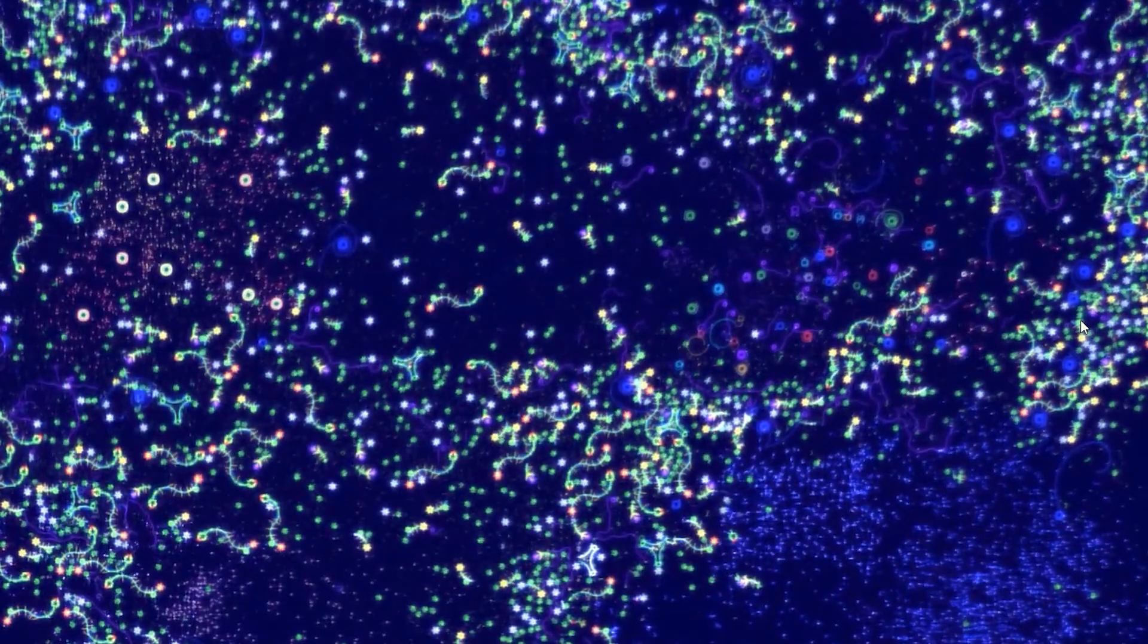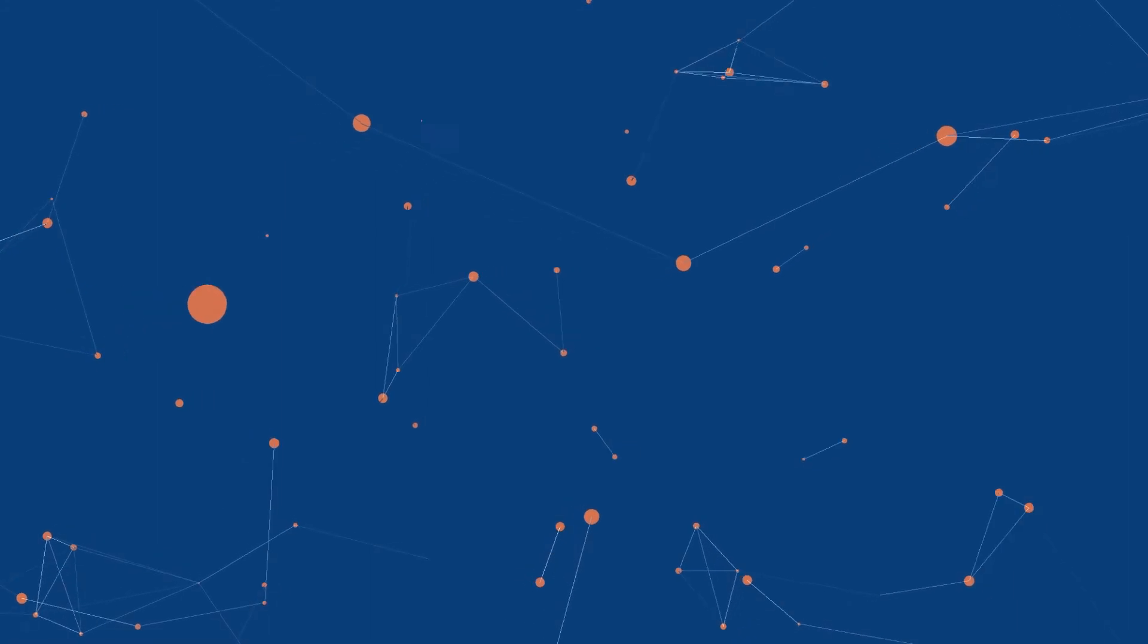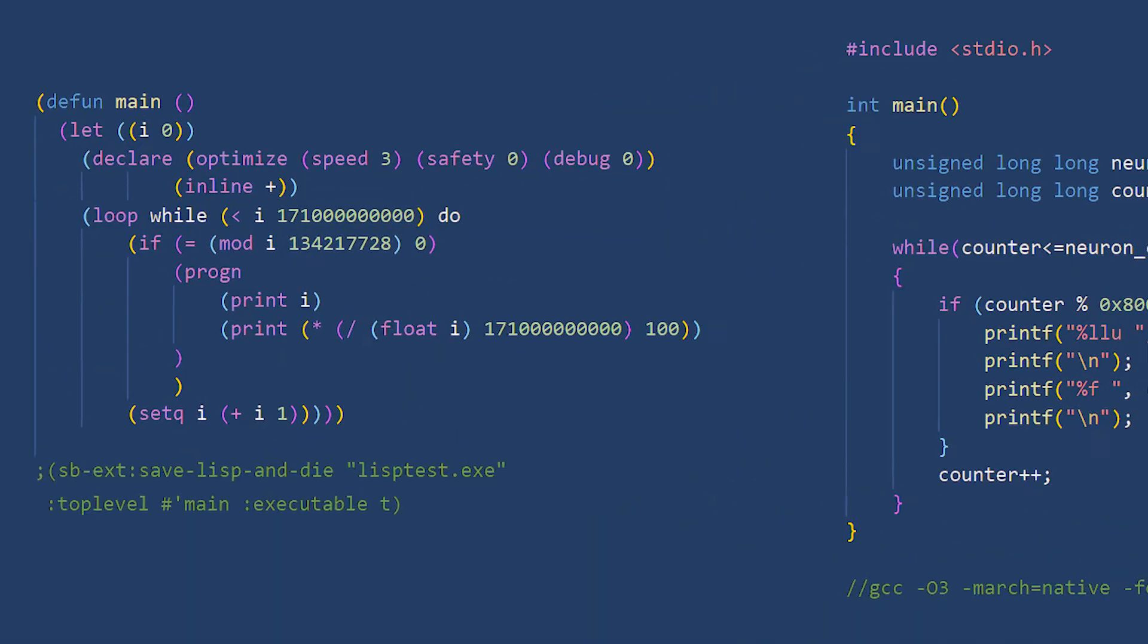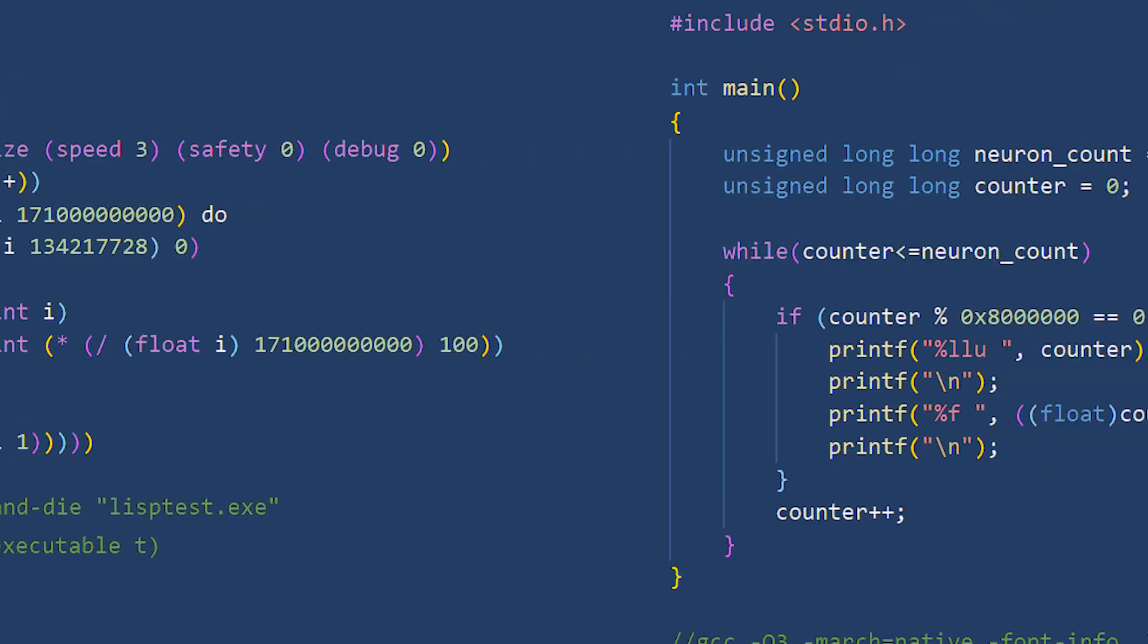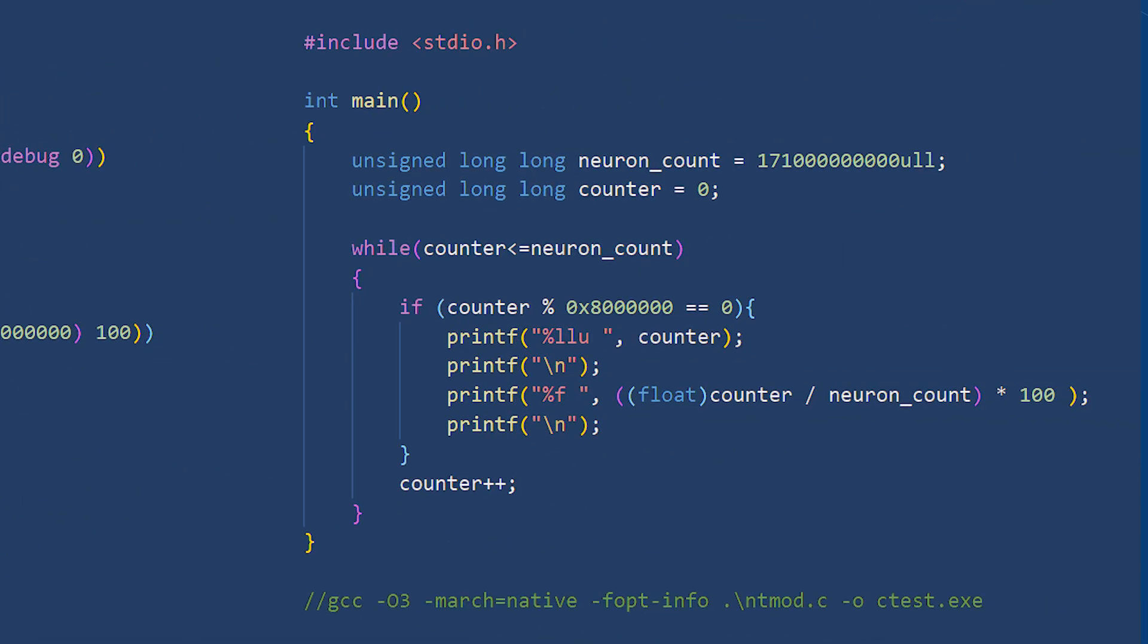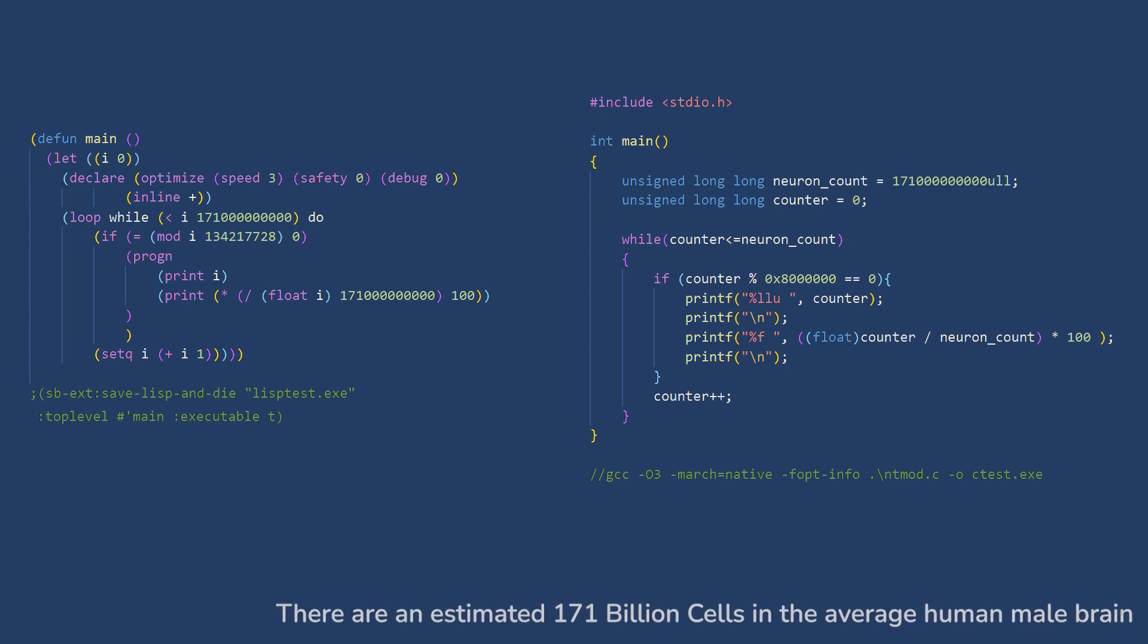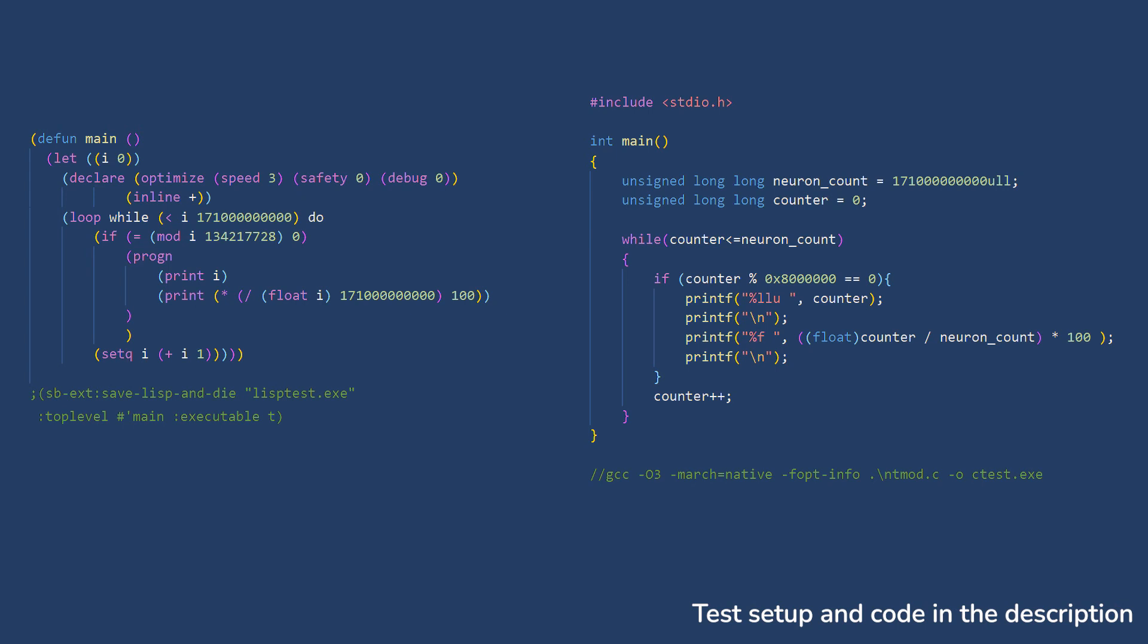To truly illustrate the need for a new architecture, I wrote two programs that do the same thing. The program on the left is written in Lisp, and the one on the right is written in C. All these programs do is count from 0 to 171 billion. The program prints out the current neuron number and the completion percentage of the program.